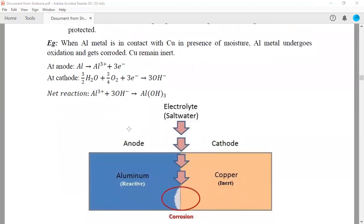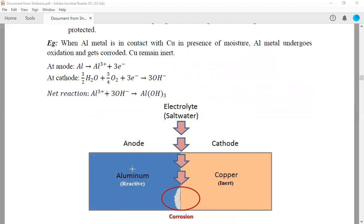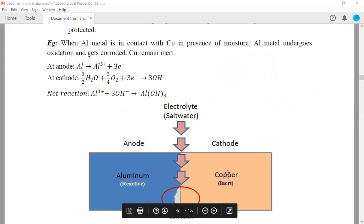This is the example of differential metal corrosion. When aluminium is in contact with copper in the presence of moisture, aluminium undergoes oxidation because it has less reduction potential. Because it has less reduction potential, it undergoes oxidation more easily and gets corroded, whereas copper becomes inert.